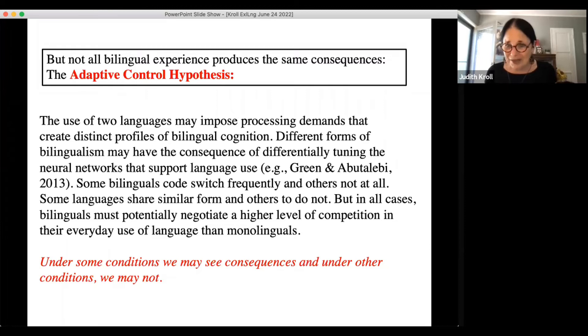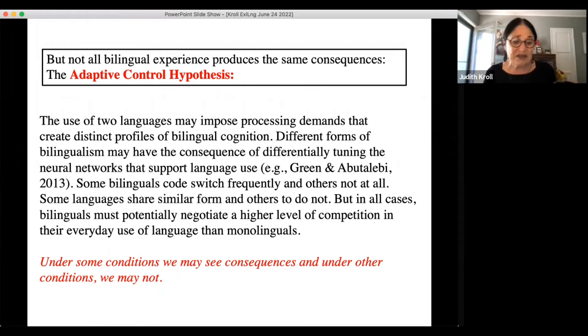This idea about context has been articulated in an important framework by David Green and Jubin Abutalebi called the Adaptive Control Hypothesis. The idea is that the way two languages are used actively is going to impose demands that create distinct profiles of bilingual cognition. Different forms of bilingualism will tune the neural networks that support language use differently. Some bilinguals code-switch frequently, others don't; some use two structurally similar languages, others don't. In all cases bilinguals have more competition than monolinguals, but competition manifests differently for different types.